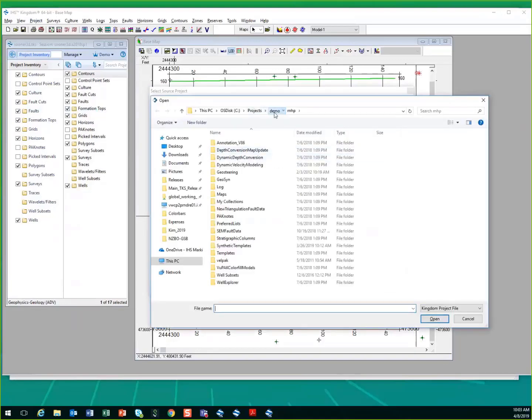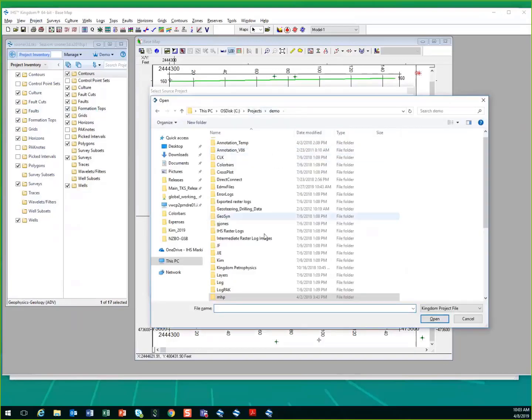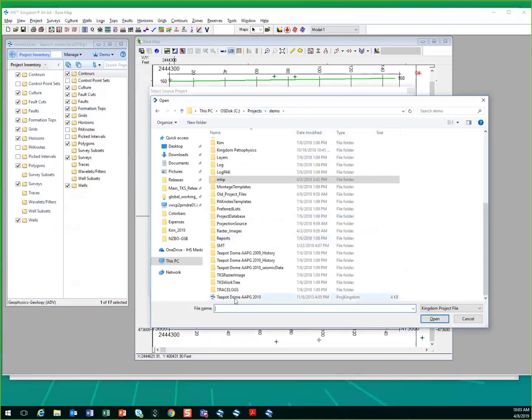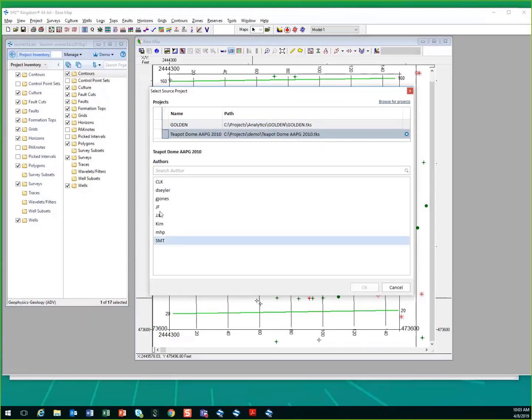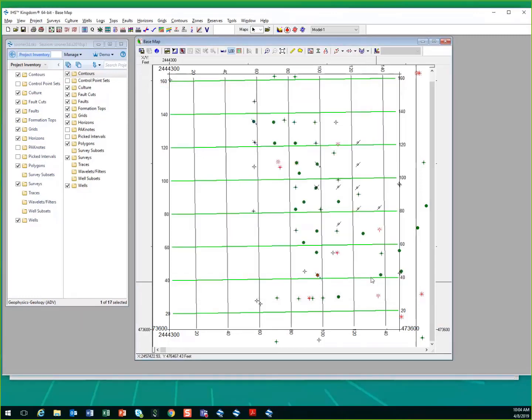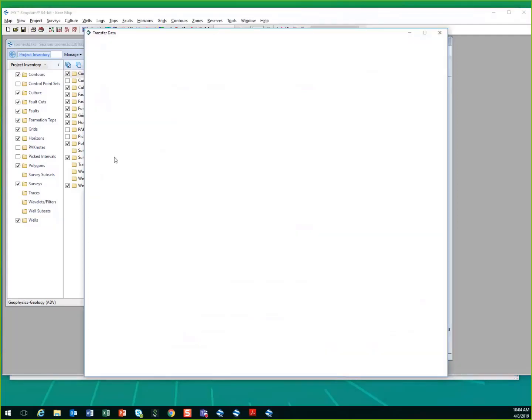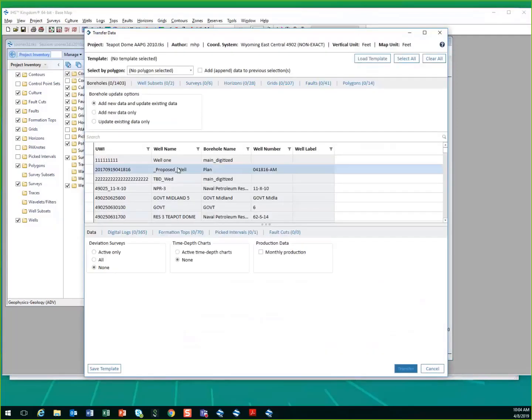So if I come into my project and I'm coming to my TKS file, I'm now going to be using from the Teapot Dome project. Choose the author that you want to pull that information from. Since this is going to be author-defined information coming into this author for this project that I'm receiving the data to.